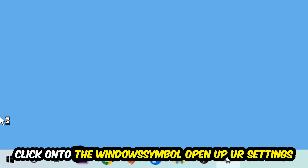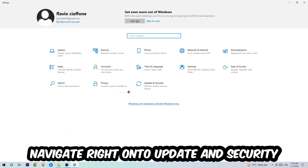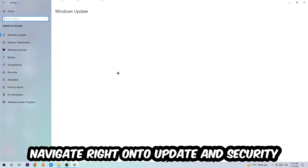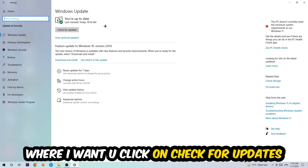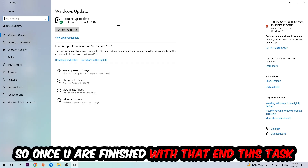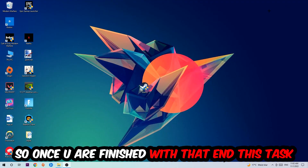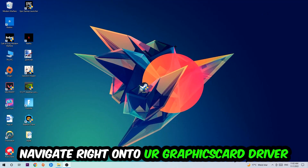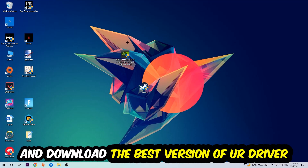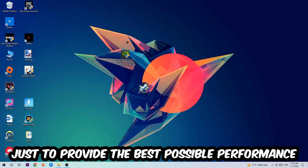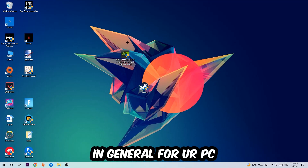Once you're finished with that, click the Windows symbol in the bottom-left corner, open Settings, navigate to Update and Security, then Windows Update, and click Check for Updates. After that, open your graphics card driver application or use a browser to download the latest version of your driver, to ensure the best possible performance for your PC.